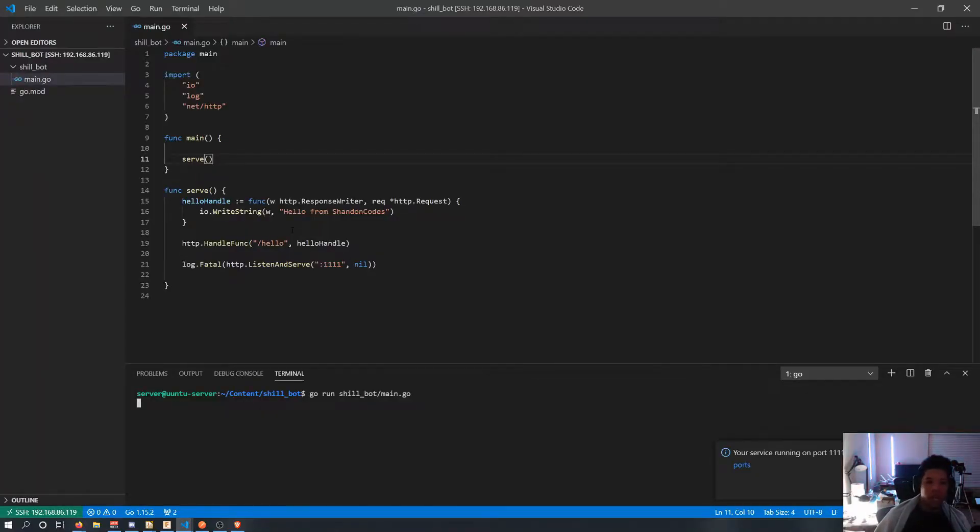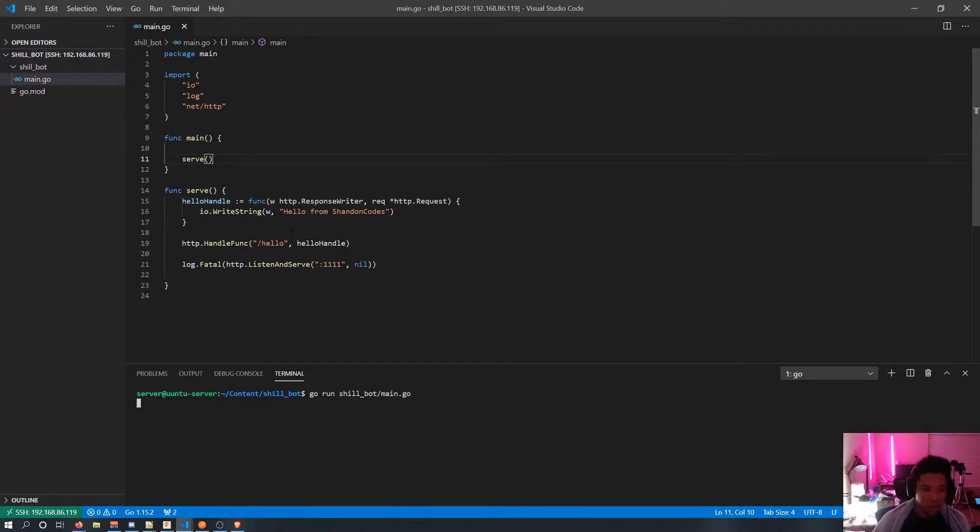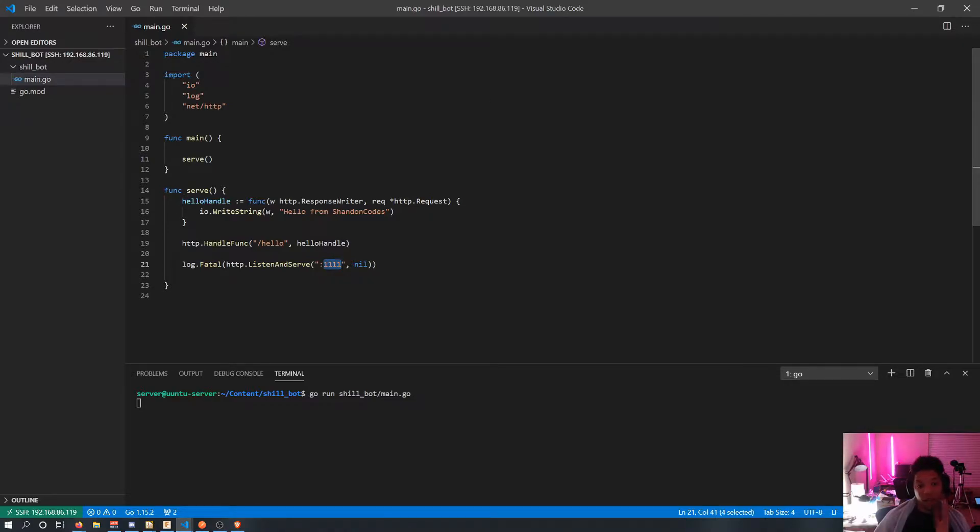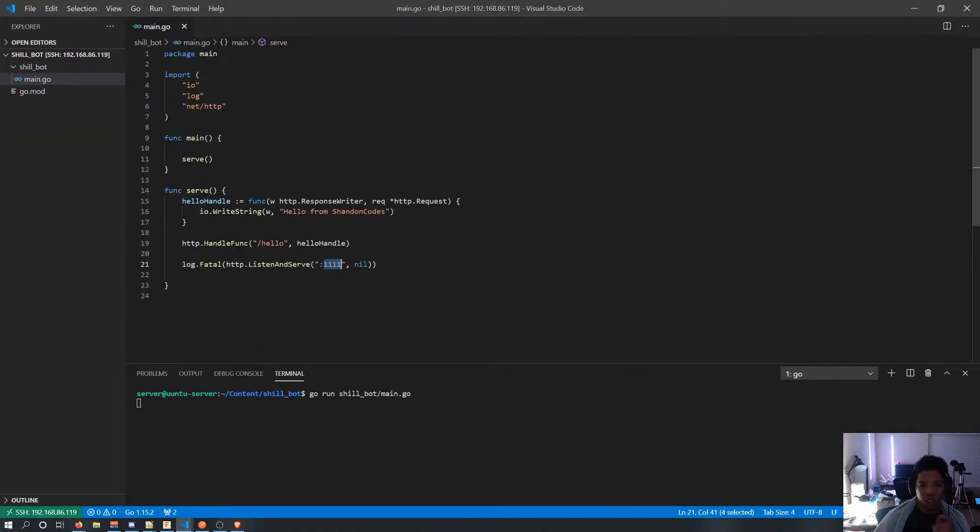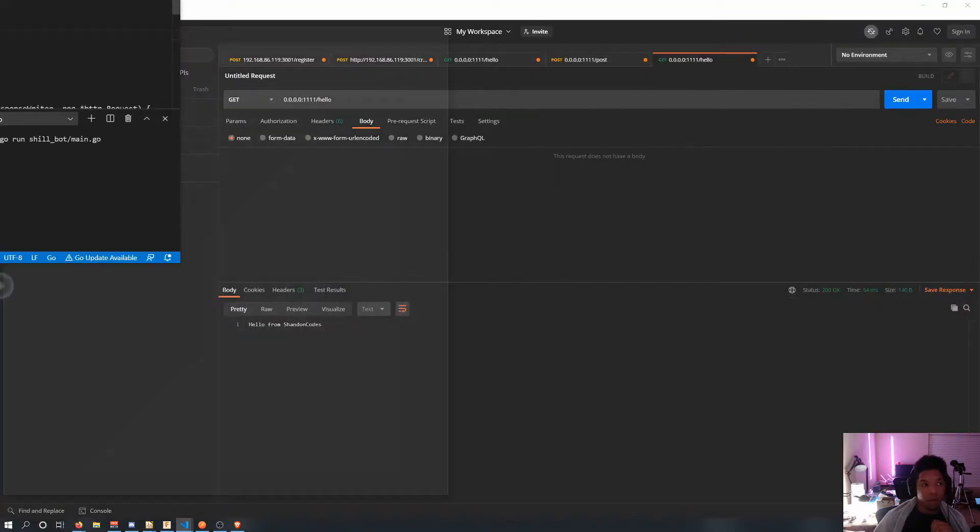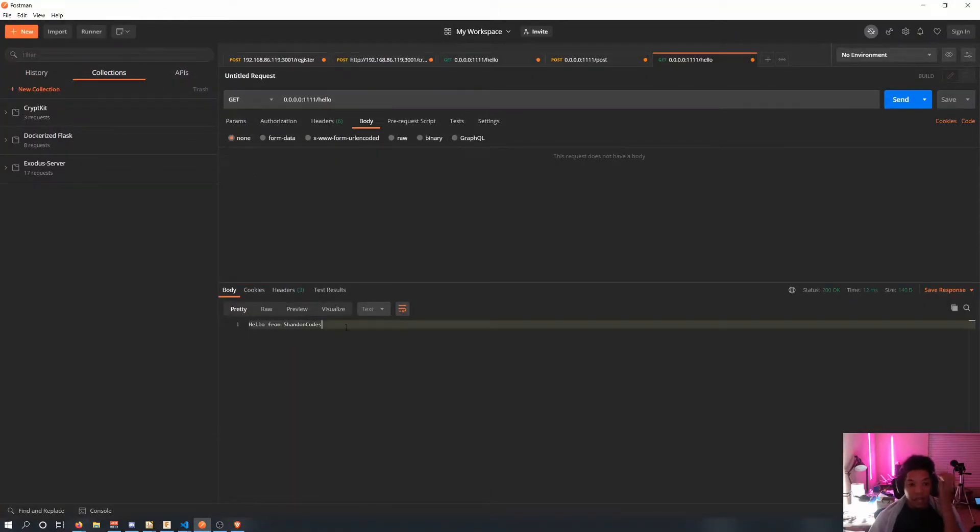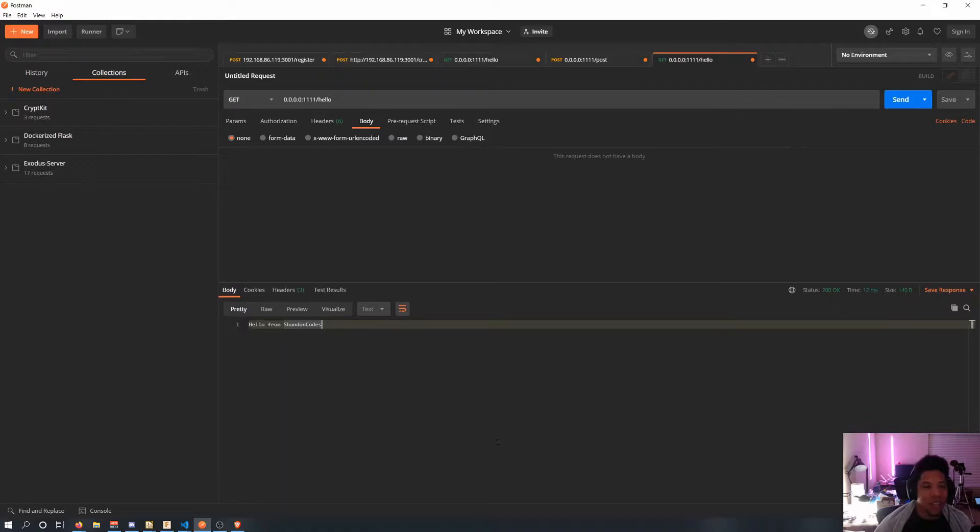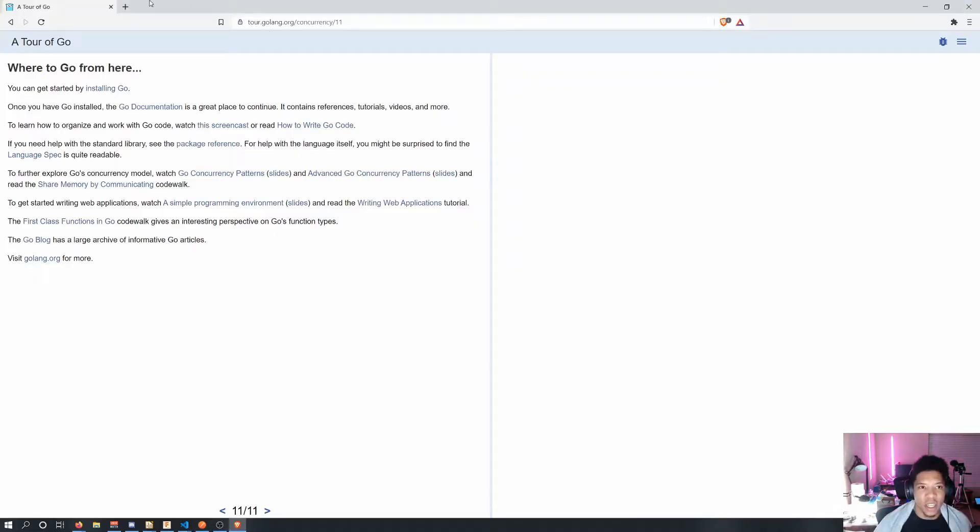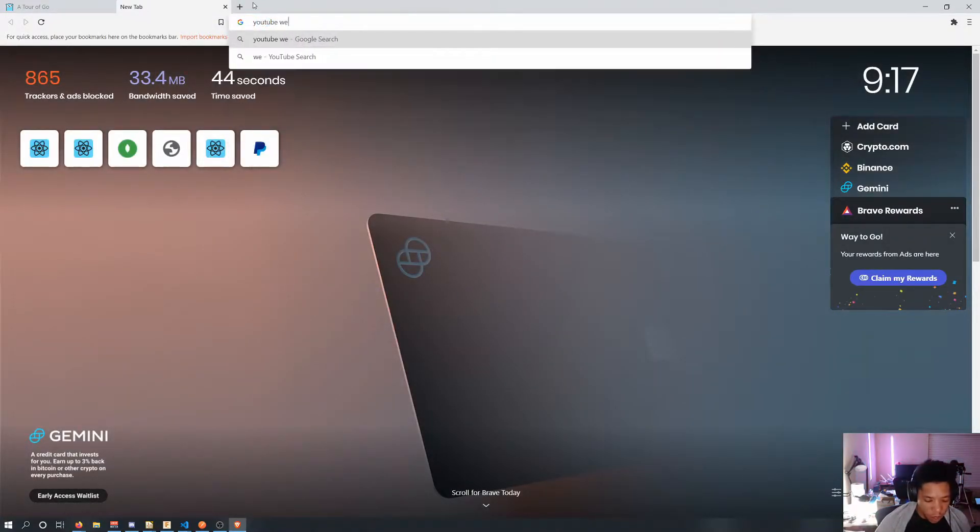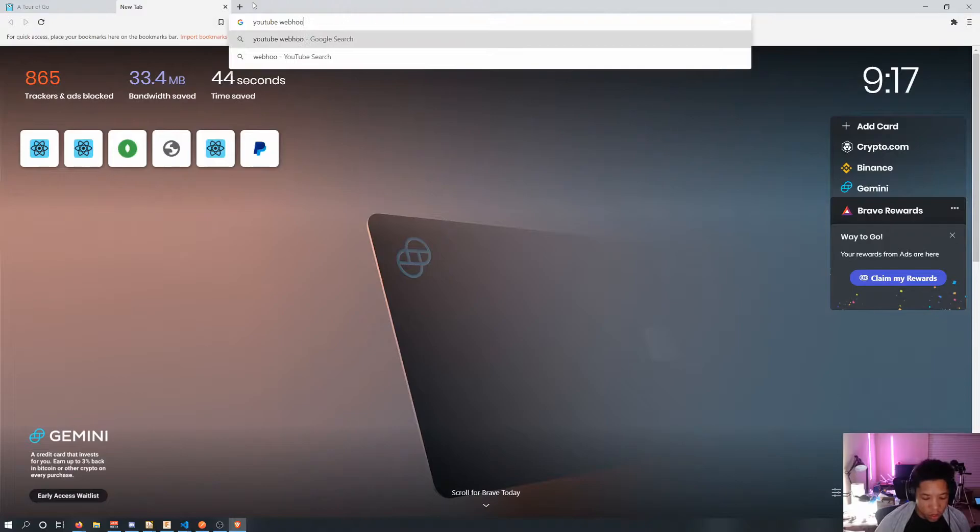So I've been going through the Go documentation and I just set up a simple server. So a simple REST server and it's listening on port 1111 and it can accept a request on the hello route and it should respond with this response hello for Shannon codes. And if I open up my postman and I send the request it does work. So we're on the right track. It actually wasn't as bad as I thought. So I think the next step I'm going to get on is actually looking at YouTube its webhooks.